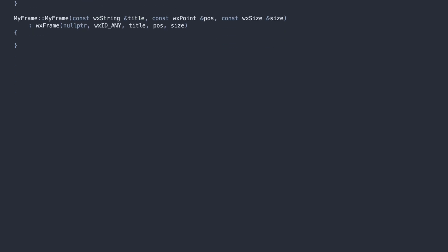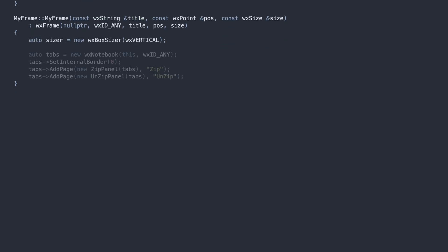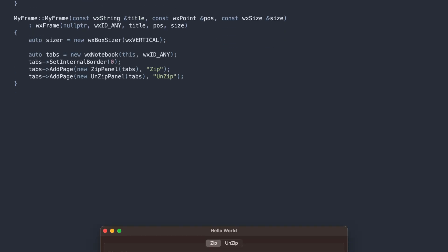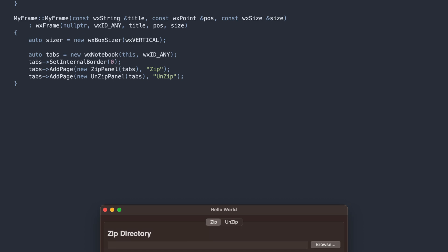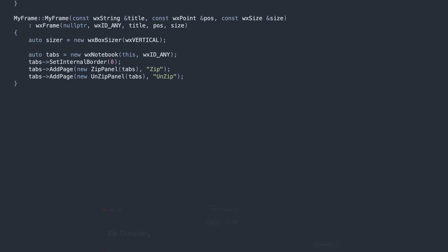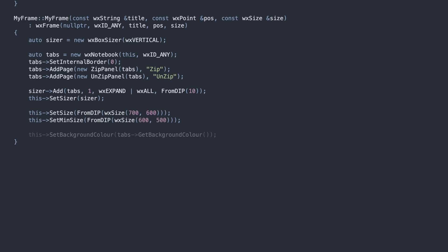In the frame constructor, we create a WXNotebook. This control will manage our tabs for the ZIP and UNZIP screens. To finish the construction, we add the WXNotebook to the sizer and set the default dimensions for the main window.